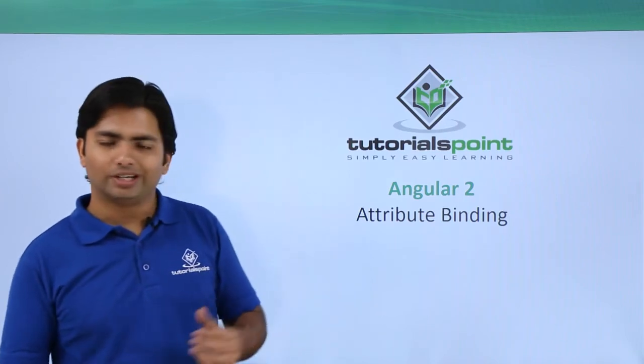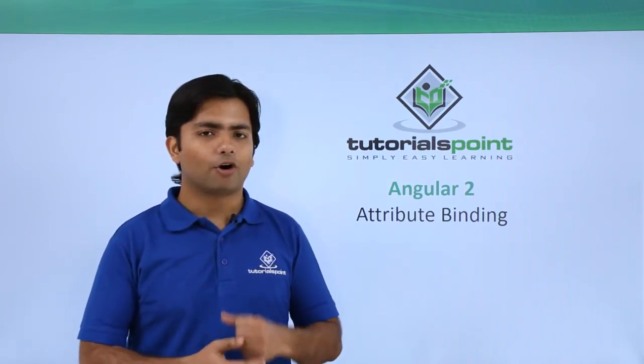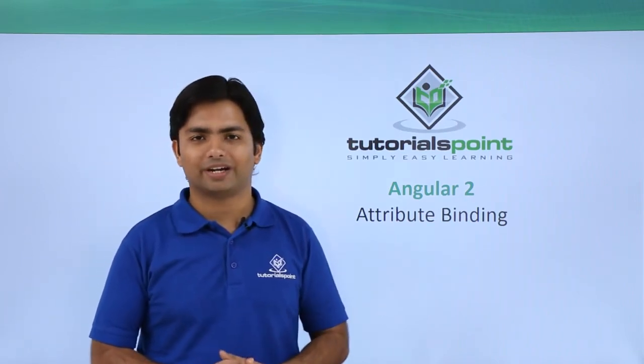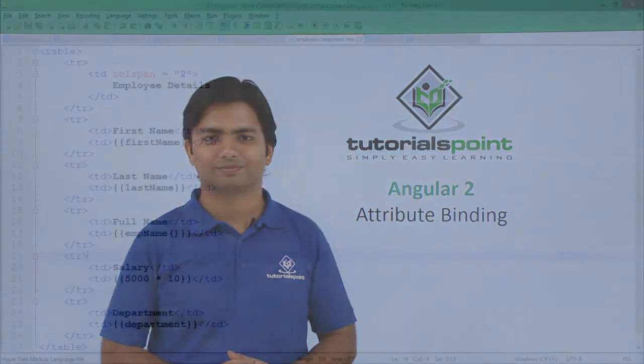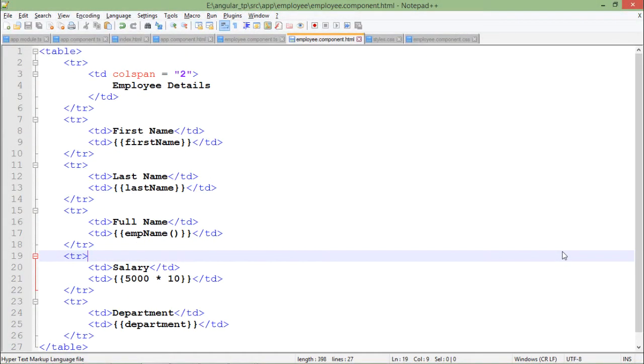Let's see a practical implementation of attribute binding. Here we were working with this table structure where we were showing the first name, last name, full name, salary, and the department of the employee data.